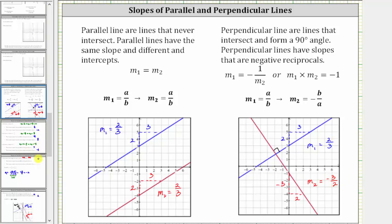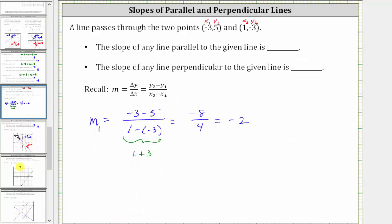Going back to our example, because the given line has a slope of negative two, any line parallel to the given line must also have a slope of negative two. The slope of any line perpendicular to the given line must have a slope that is a negative reciprocal of negative two.